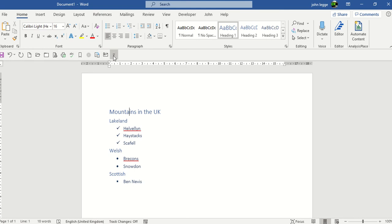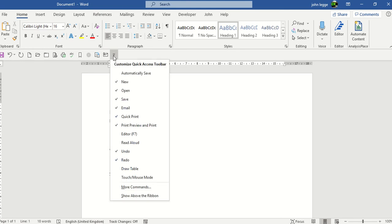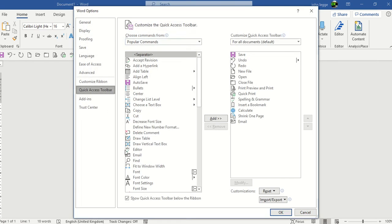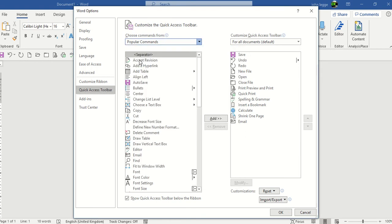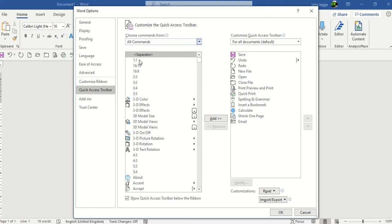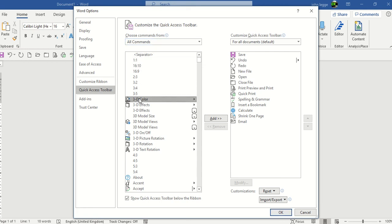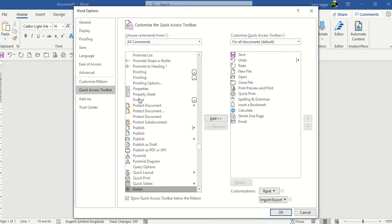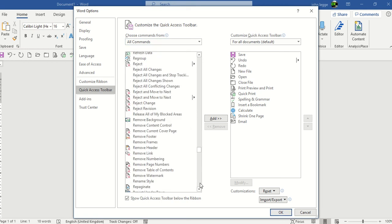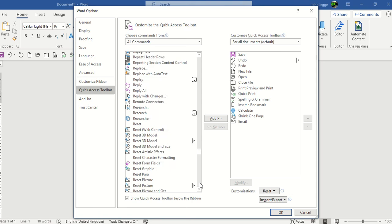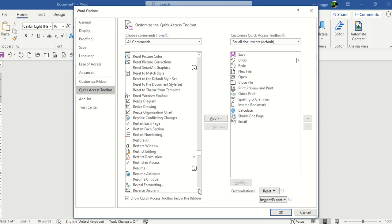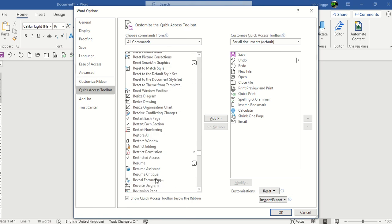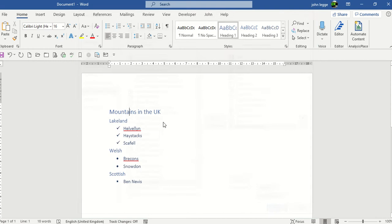I click on my drop down arrow to customize the QAT, go down to More Commands, change Popular Commands to All Commands, which will then repopulate the list to show me every command in Word. Click on any one of them and the letter R, which goes straight down to the commands beginning with the letter R. Scroll down a few pages, and there's Reveal Formatting. I can add it to my QAT.